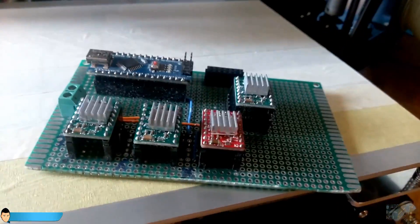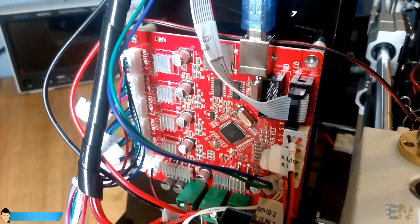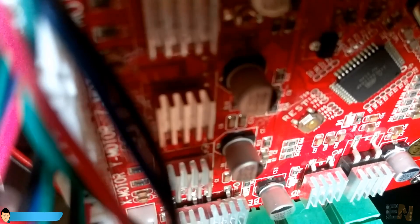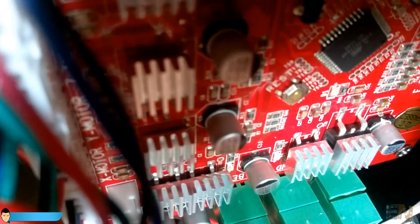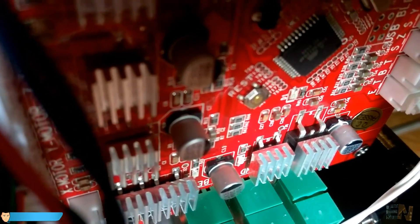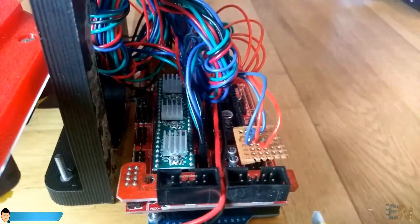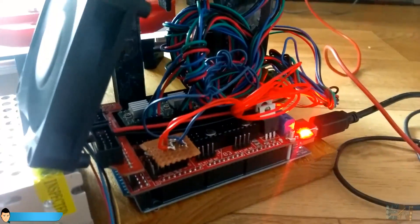If one module burns out, I have to buy a new board or try to change the SMD chip myself. I hope that won't happen. I sincerely prefer the RAMPS 1.4 board with separated step driver modules.